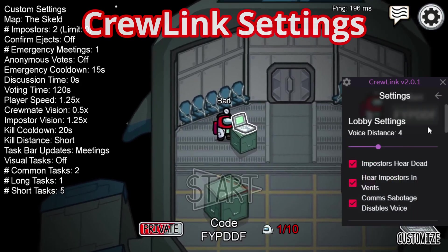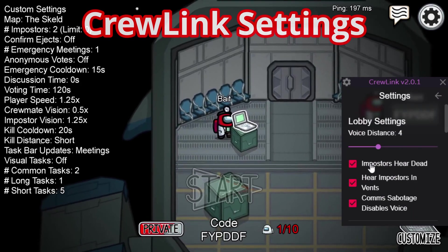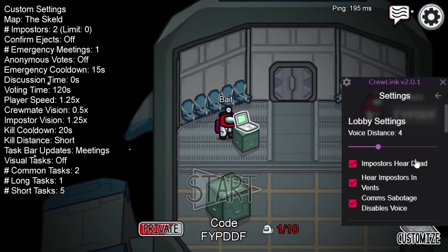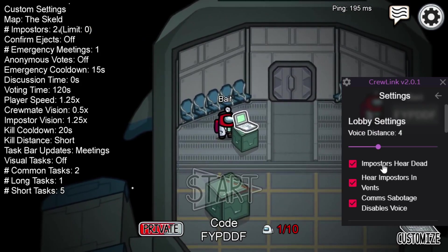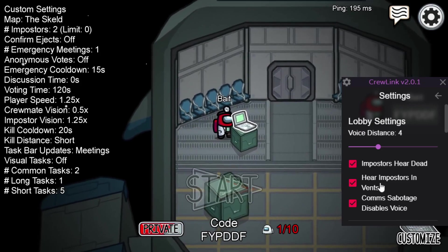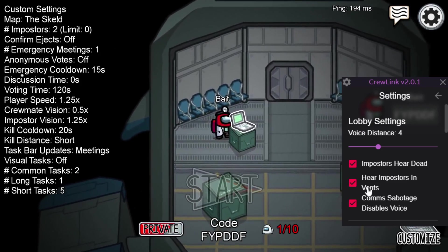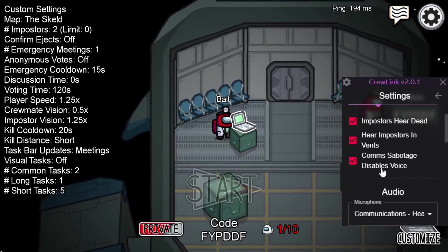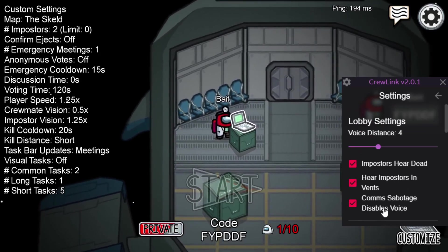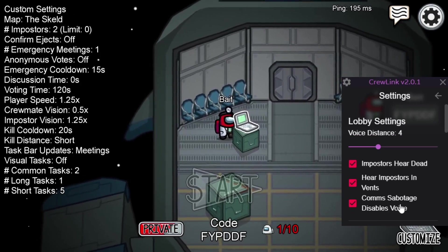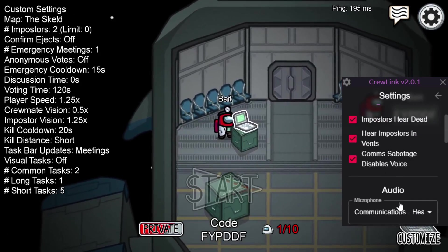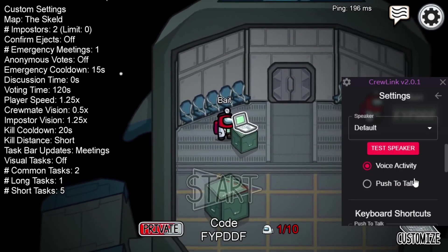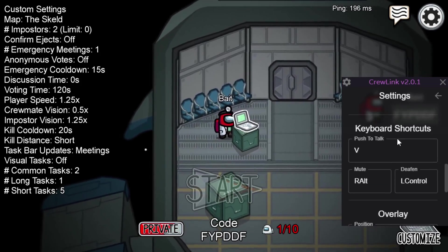If you want to check out the settings, there are a few simple ones. By default all of these are ticked. Impostors hear dead people, so you can taunt or say things to impostors if you're dead — there's an option to turn that on and off. Impostors in vents: as an impostor, make sure you don't talk while in a vent because other people might hear you. And one of my favorites is comms sabotaging the voice system, which makes a lot of sense flavor-wise. You can change your default microphone and speaker to whatever you like, as well as switch between voice activity and push to talk.